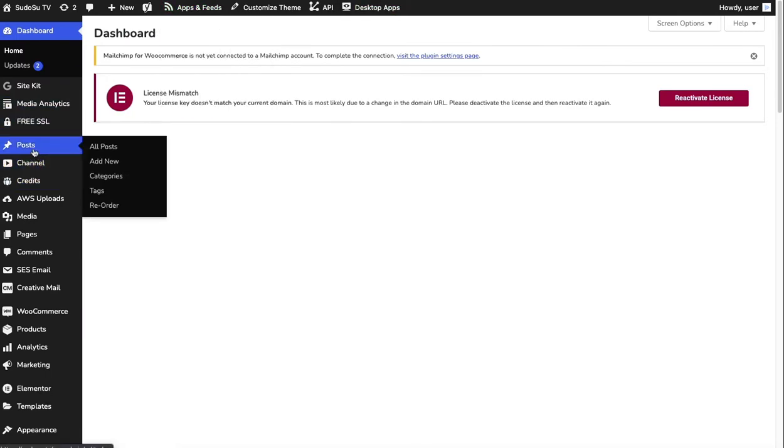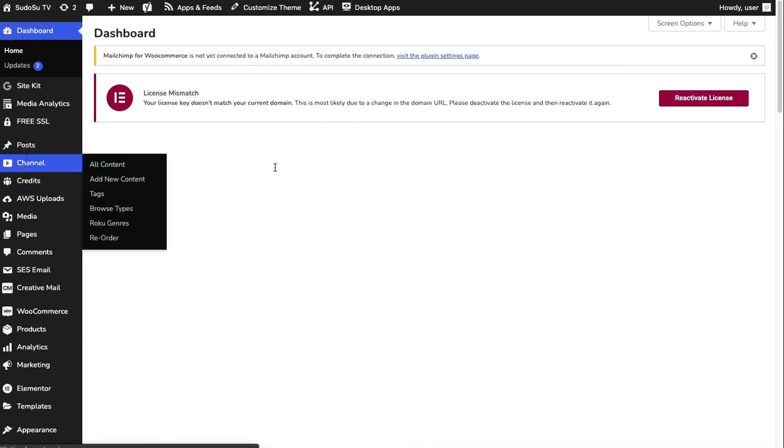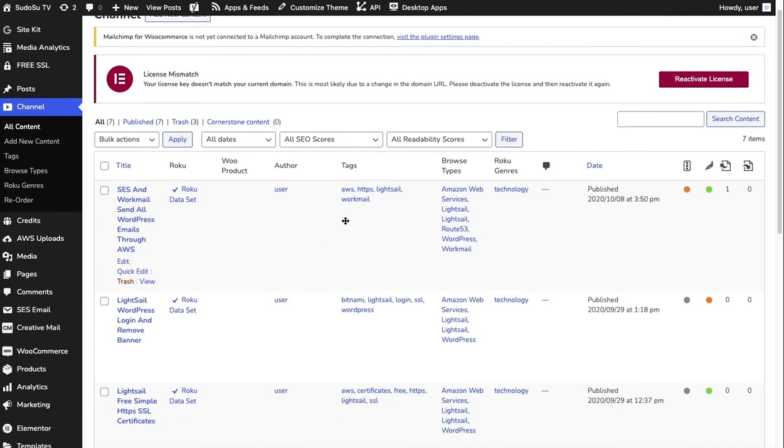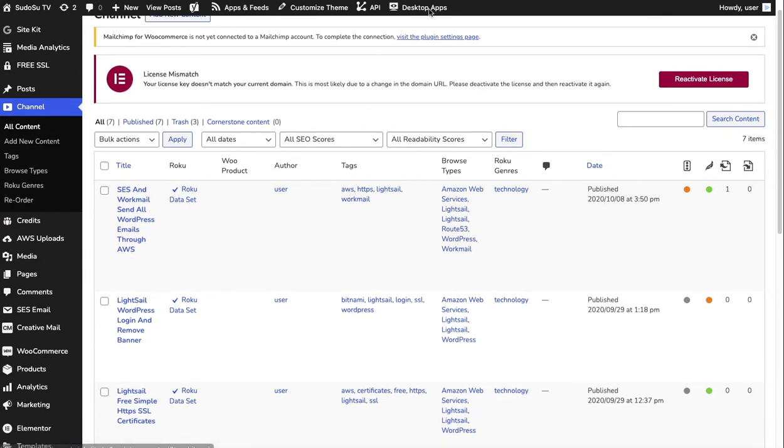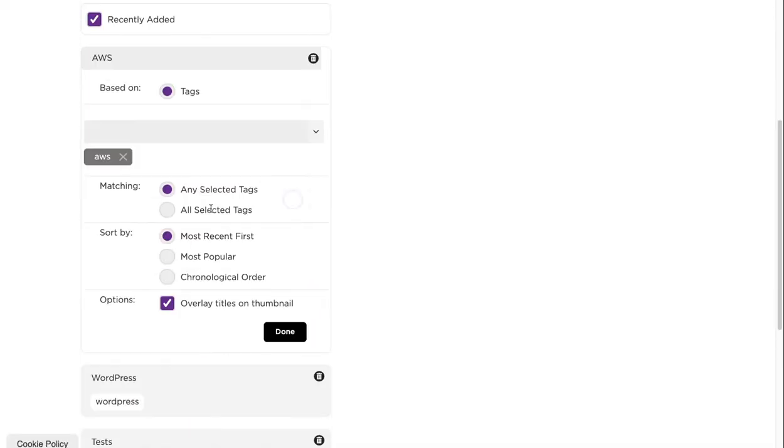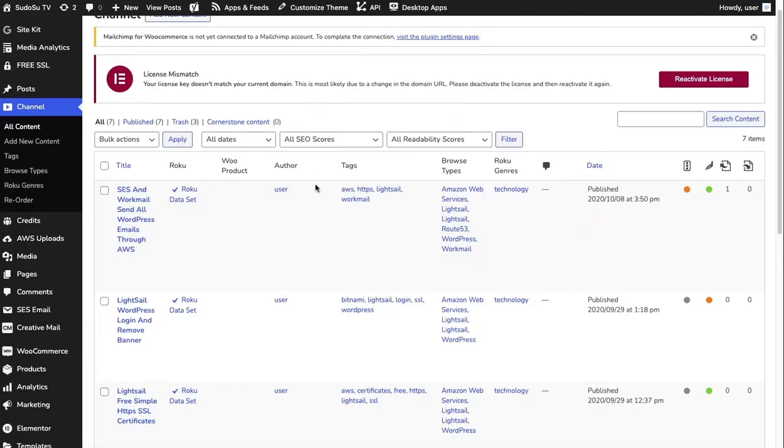In this one we've got categories that are based on tags, so let me just show you what that means. If we go under channel, you can see that this is in an AWS category, and this one's in a WordPress category. Under Roku if we take a look at this edit, you'll see it's based on tags and we've added a tag here.